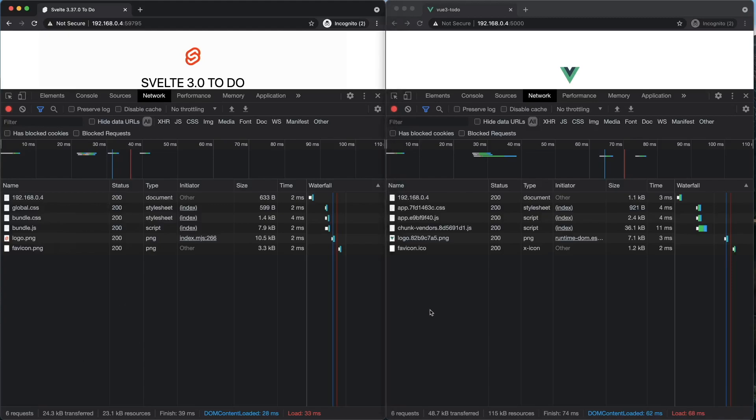On the Vue side, obviously, it's a little bit bigger than Svelte, but it's still relatively small compared to, say, Angular or React.